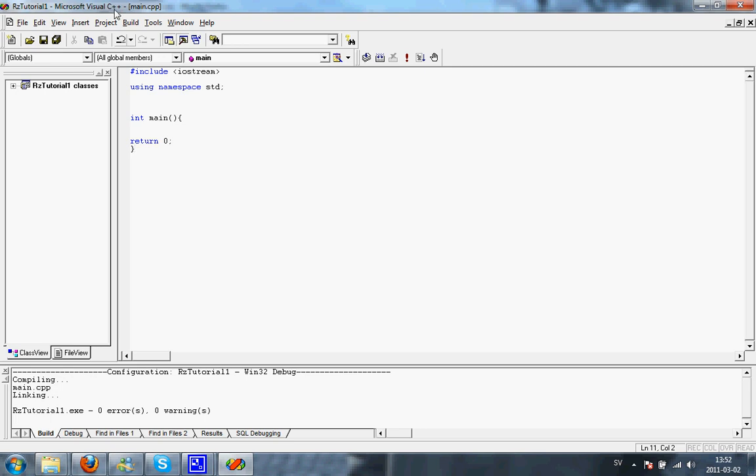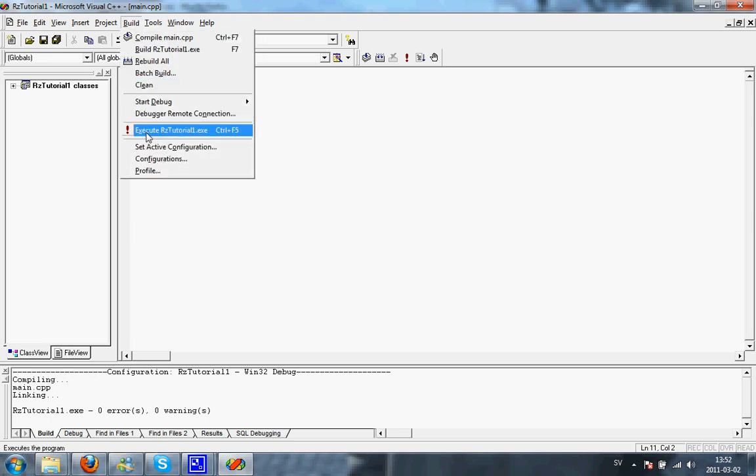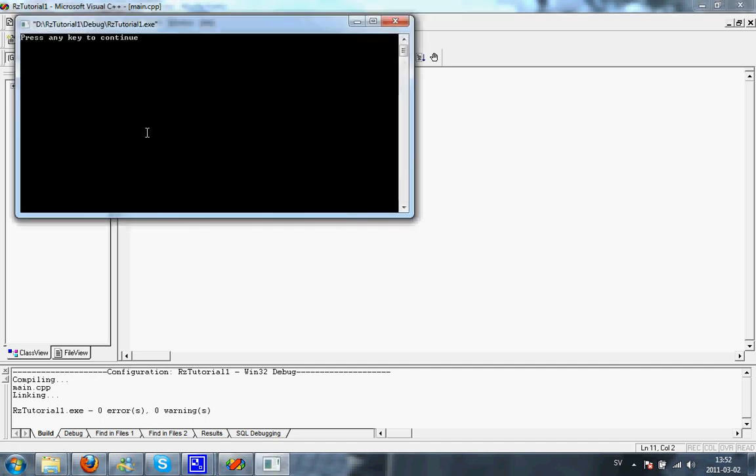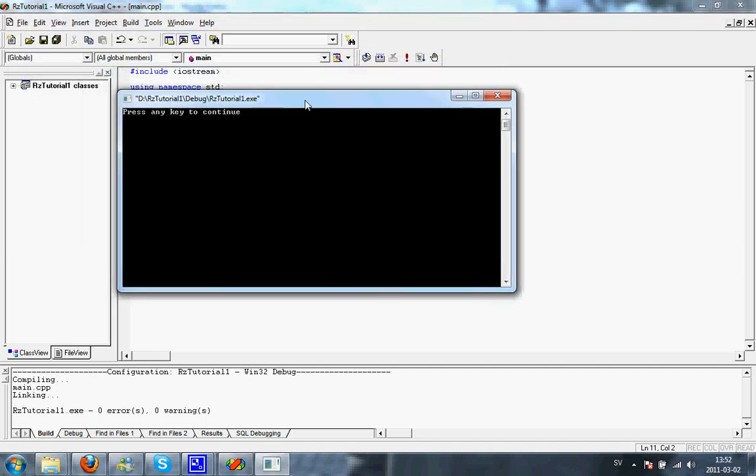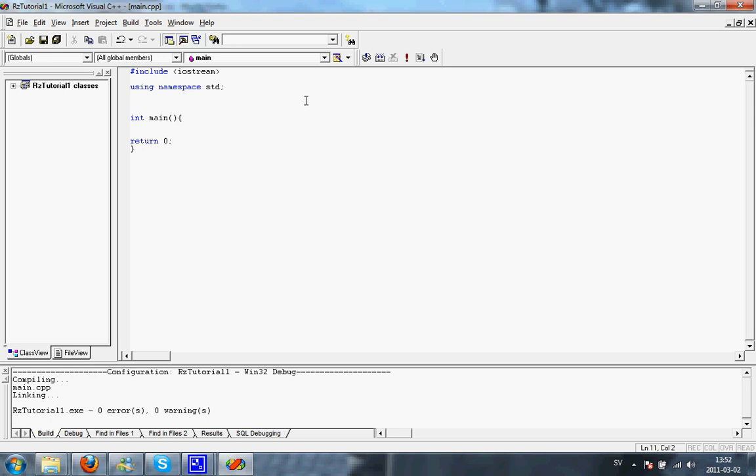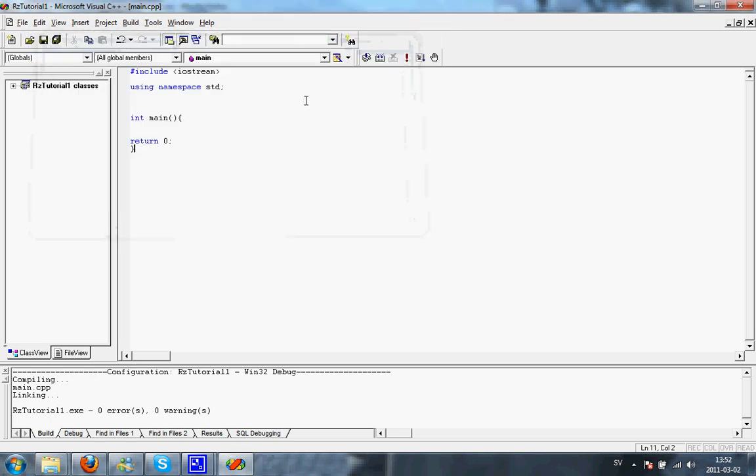Now, if you want to try the program, just build execute rztutorial1.exe and you're going to get the console window, which is your program. You can also just press Ctrl F5, which is what I'm going to be doing from now on.